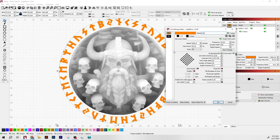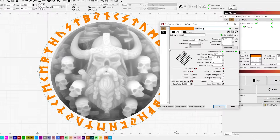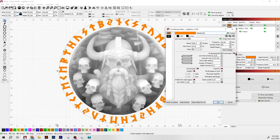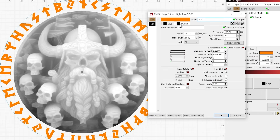For the rune text layer I did speed 2000, power 90, frequency 45, 1104 DPI, 45 degrees scan angle, crosshatch with 30 passes. At the end of running the engraving I'm running one clean pass at speed 3000, power 20, and frequency 100.